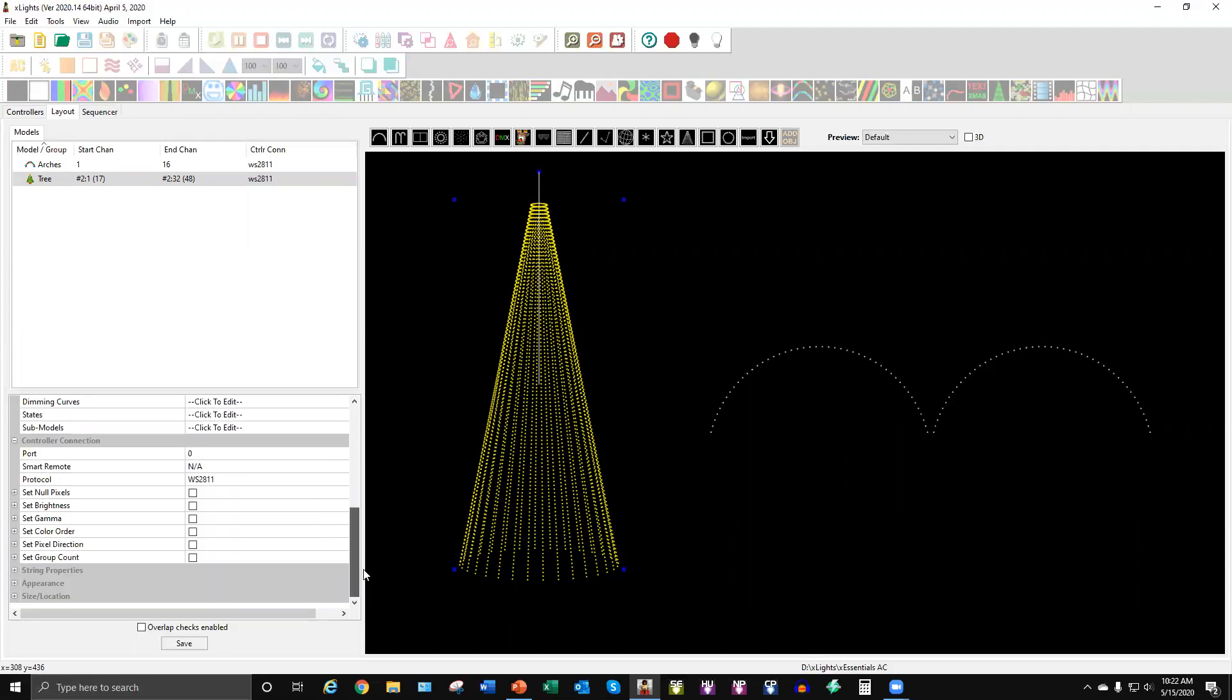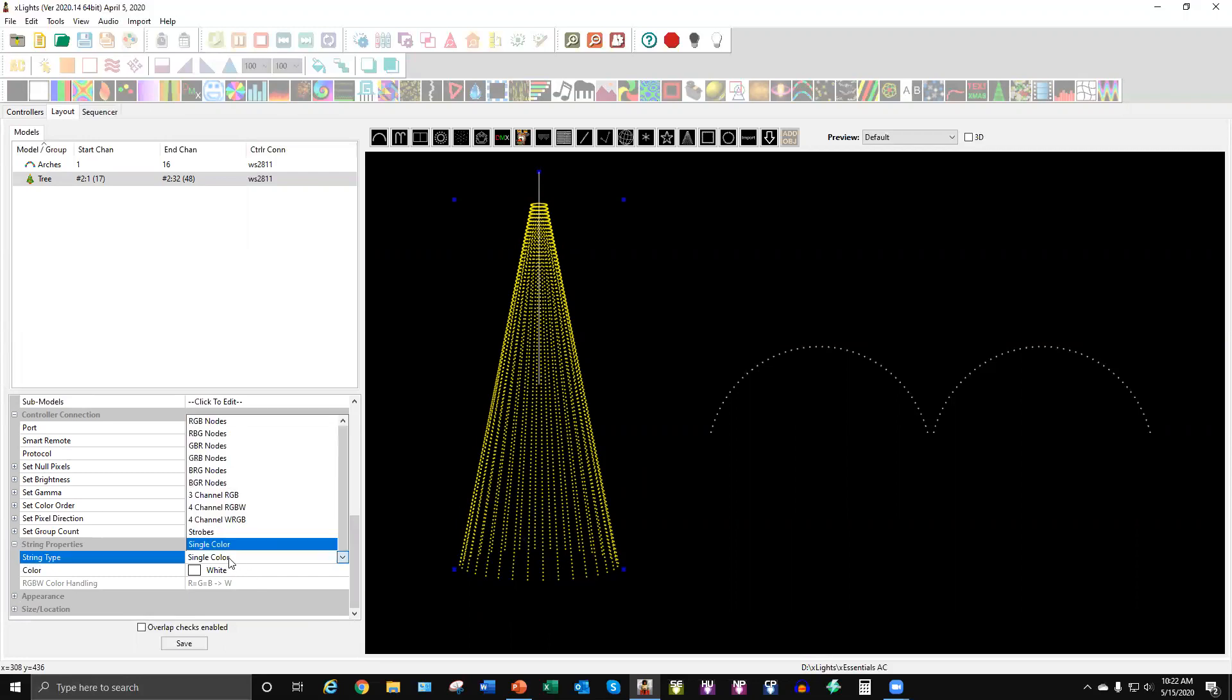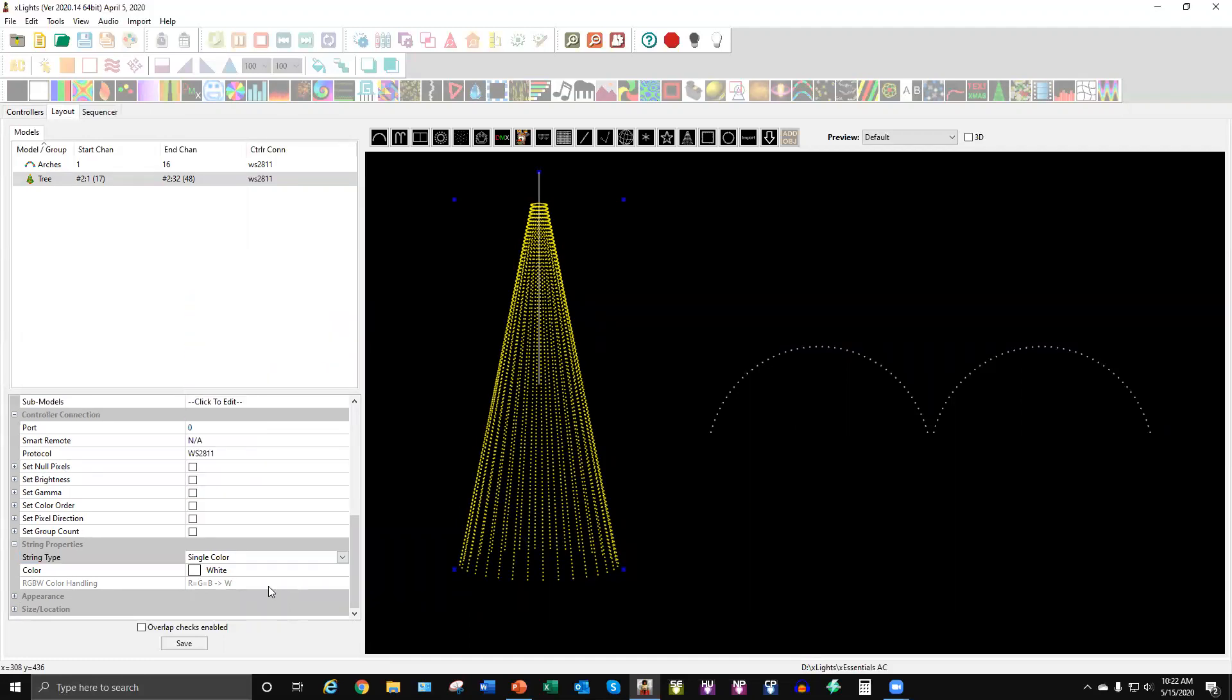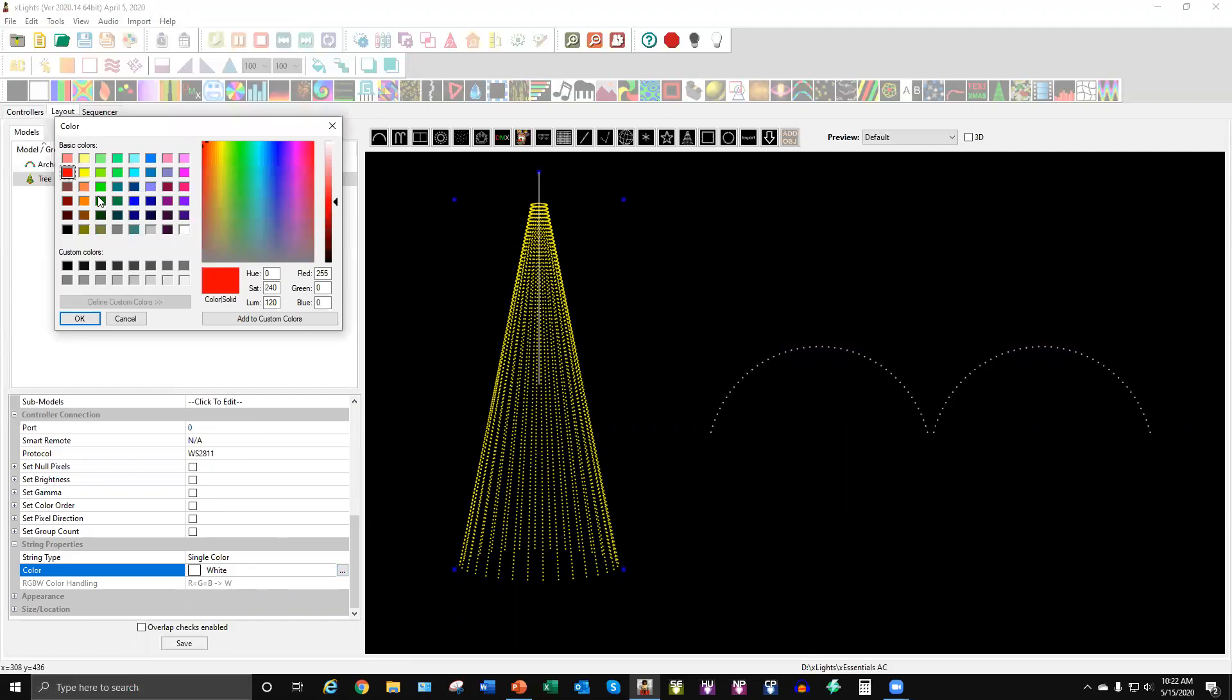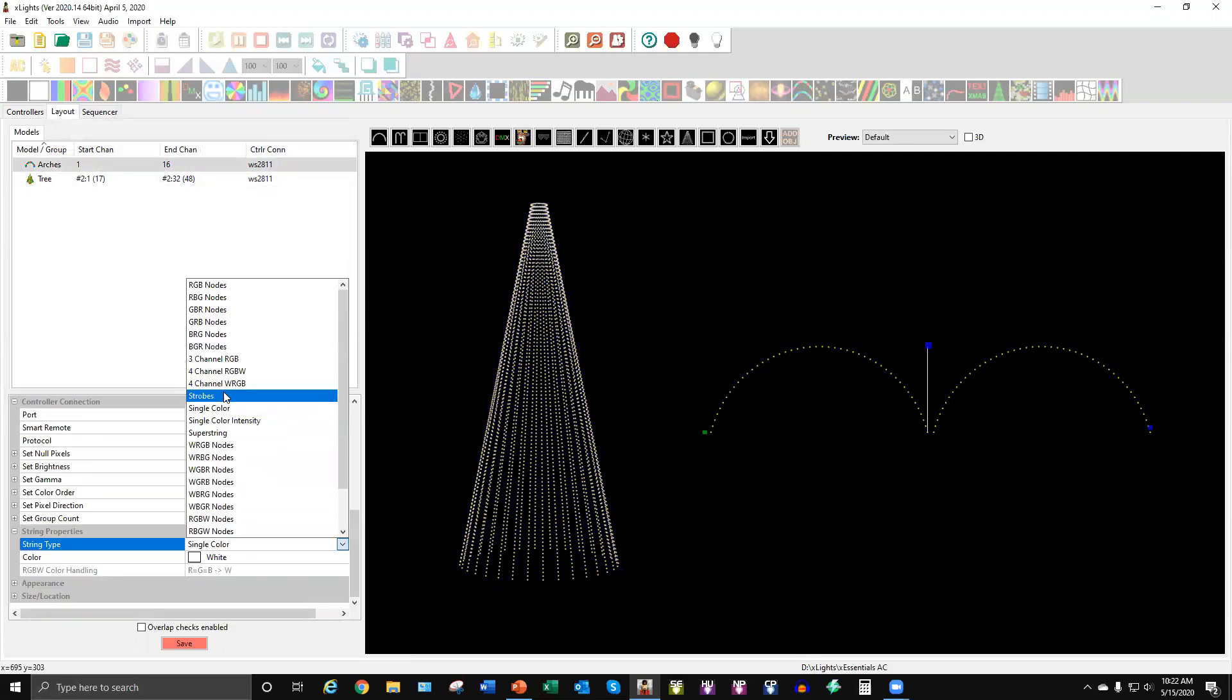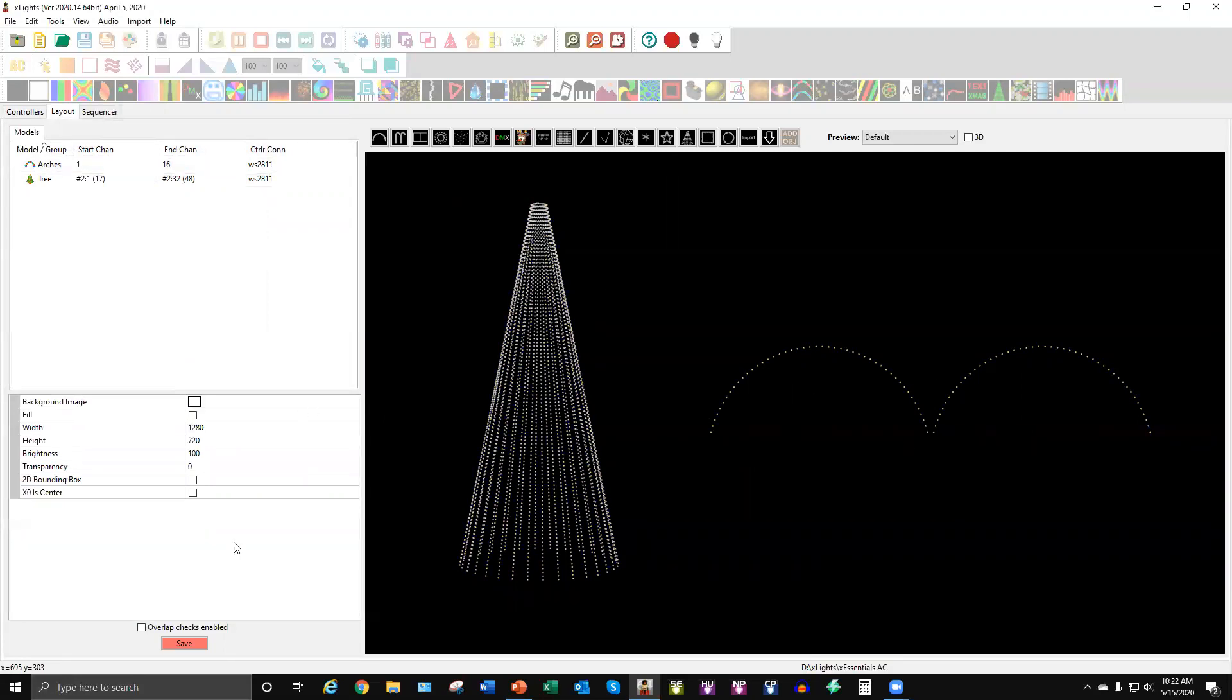But to set them up as an AC strand instead of a pixel strand, you go down to string properties. And then when you're on string type, this will default to RGB nodes. What you want to do is you want to go down to single color. And then for my instance, we'll just say my Mega Tree is white. But if you have, you know, a red Mega Tree or a green Mega Tree, you can select those. But in my case, it's going to be white. Same thing with the arches. You go down here and you switch this to single color. And then most arches are white unless you have, you know, red arches or green arches. Or maybe you even have them striped red and white. In that case, you're just going to want to leave them white. Because at the moment, I don't believe there is something in here that you can make one section red and one section white in the same arch.